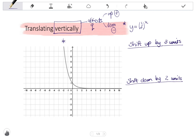Given the graph of y equals one-third to the x, which I've labeled here with a star to remind us of the original graph, the horizontal asymptote is y equals zero, which is the x-axis.